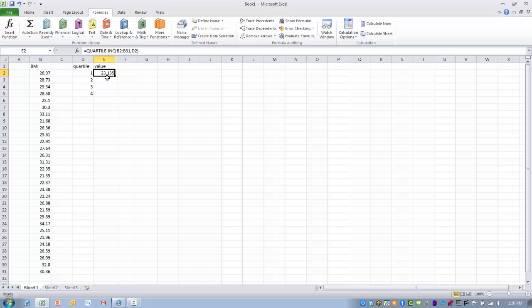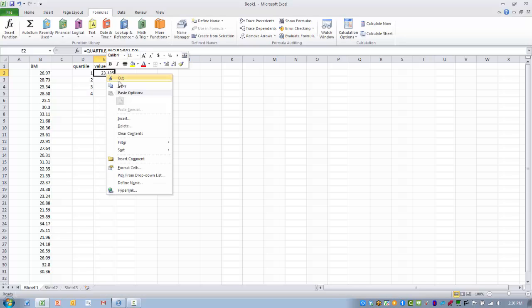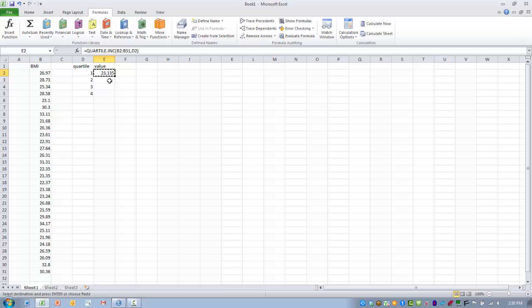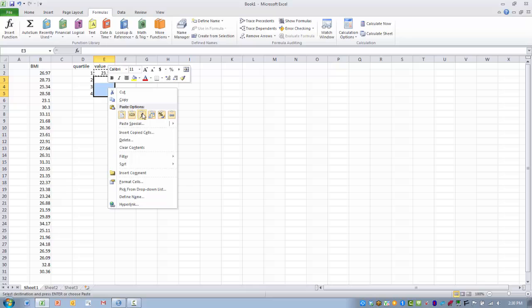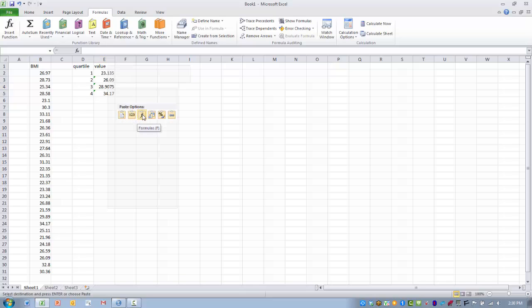The value associated with the first quartile is 23.135. To calculate the remaining quartiles, I will copy and paste the formula into the cells below, making sure I'm pasting the formula.